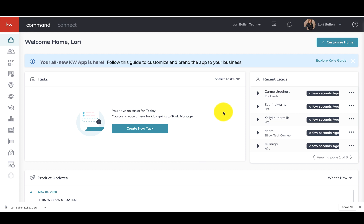Hey, it's Lori Ballen in Las Vegas with 365 days of KW Command. In yesterday's video, I created a tutorial on how to add your KW app link to your call to action button on Facebook. You can go back and watch that video if you missed it. I'll put a link above here in the video where the little I is.